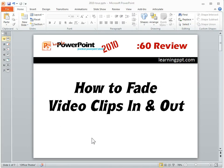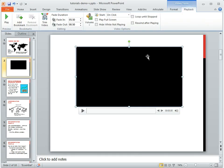Now let's talk about how to fade video clips in and out. So we're going to go to PowerPoint to our video slide.